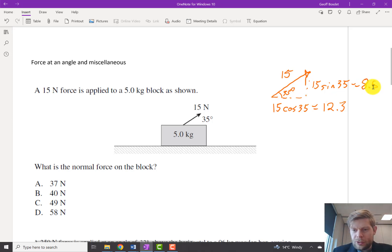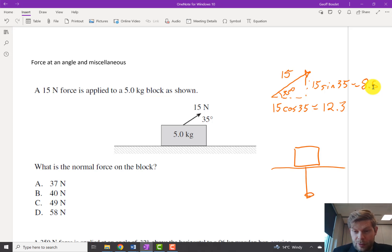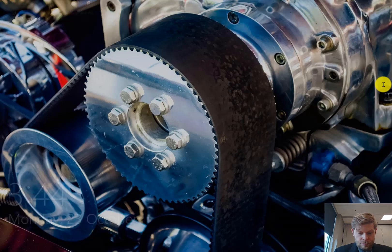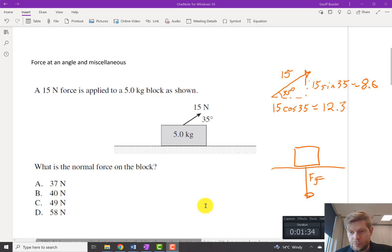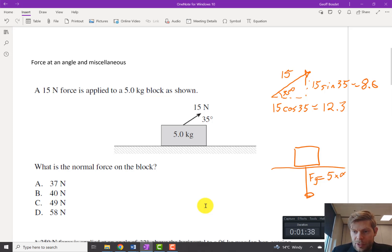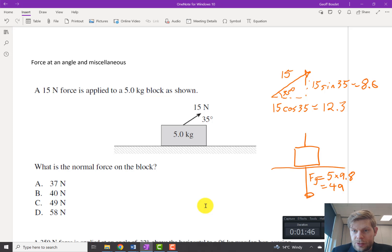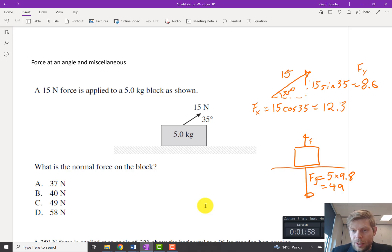Now I'm going to draw a component diagram because I find those very useful. Drawing downward we've got gravity, so that would be 5 times 9.8, which equals 49 down. Upward we've got FY — the Y component of our force — and this can be our X component of our force.